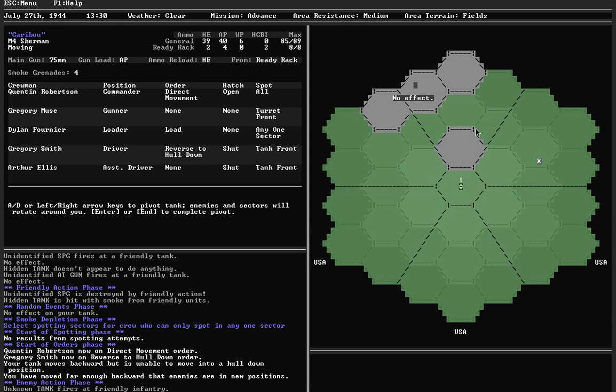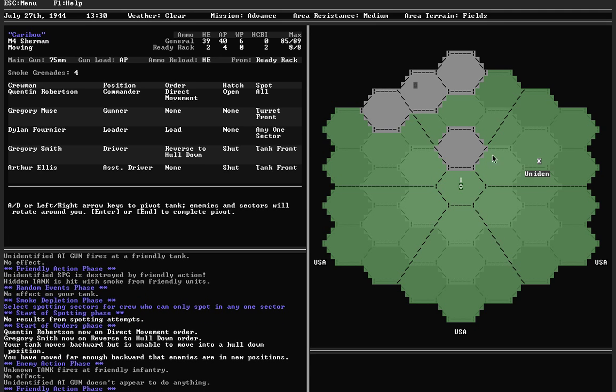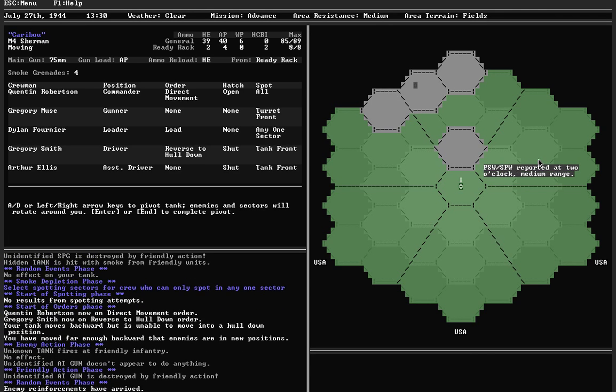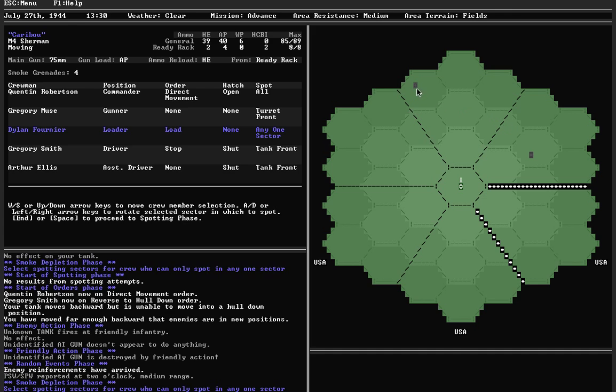It did, so that's good. Enemy tank fires, AT gun doesn't do anything, ends up being destroyed. New unit shows up, which is a PSW, SPW, either a scout car or a Hanomag. So not too bad. Tank now, however, is not hidden. It's just unknown. So it is my highest priority. And I want to try to spot it. No, ends up being hidden.